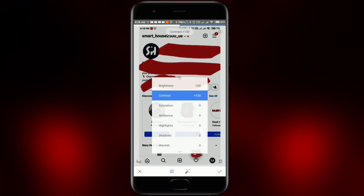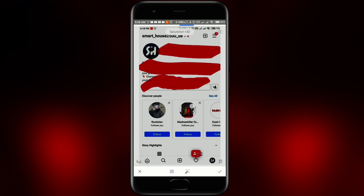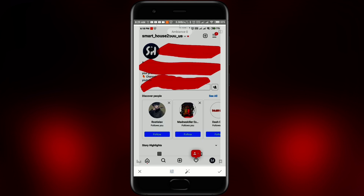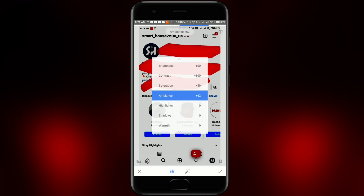Saturation I think maybe plus 50, maybe plus 60 — I think 60 will be okay. Next, Ambience — I think around minus 80, maybe minus 60, somewhere here. Yeah, I think this is working for us.